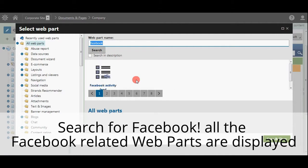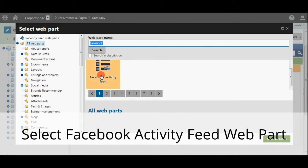Now search for Facebook. All the Facebook related web parts are displayed. Here select Facebook Activity Feed Web Part.